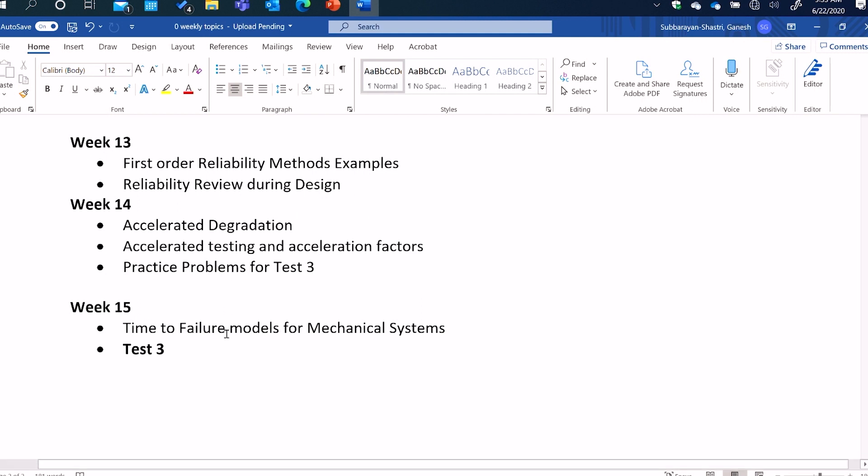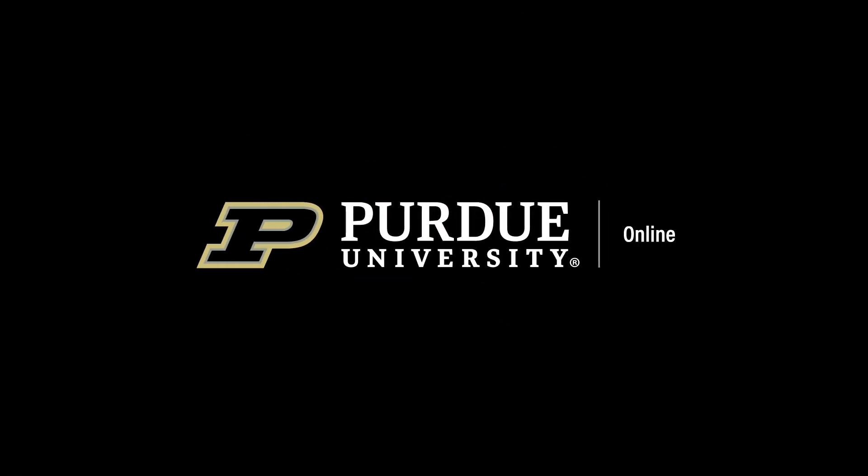And then finally, we will in week 15, we will look at time to failure models for mechanical systems. And also to an extent, electronic hardware as well, in as much as the failure mechanisms are very similar to mechanical systems. So, thank you very much.